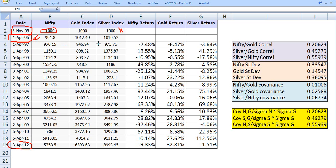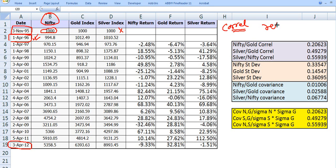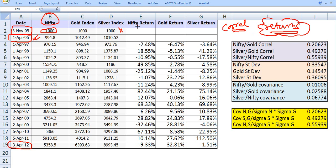To compute the correlation coefficient, please note that index values are not used — correlations are computed on returns. So we need to compute the correlation of returns, meaning we first have to find out the returns. We will compute the Nifty return, gold return, and silver return.